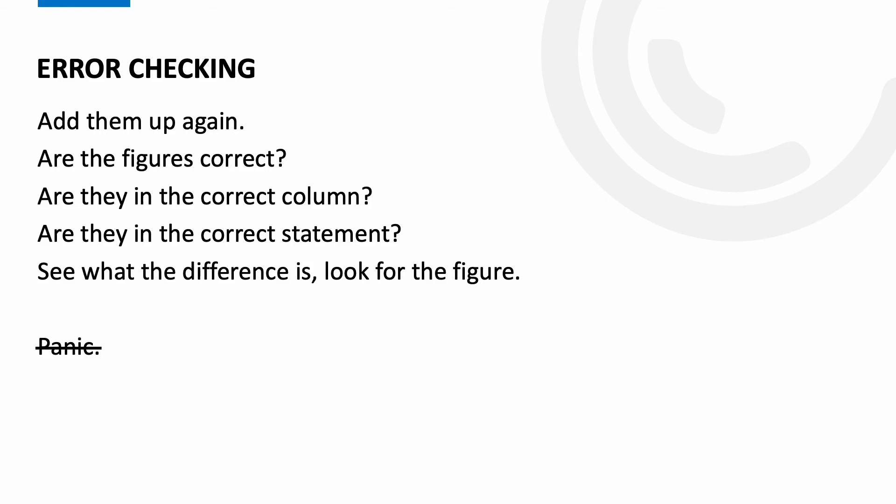If you've done everything above and it still doesn't balance, panic. I'm joking, don't panic. I'd suggest at that point move on, have a look at another question and come back to it because often you'll find a break and then coming back with fresh eyes really does help.